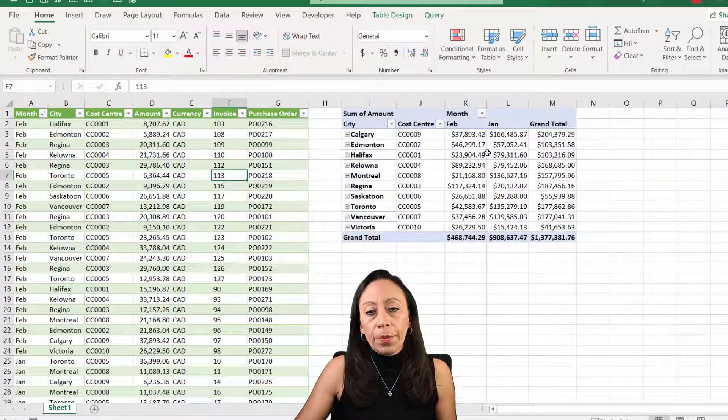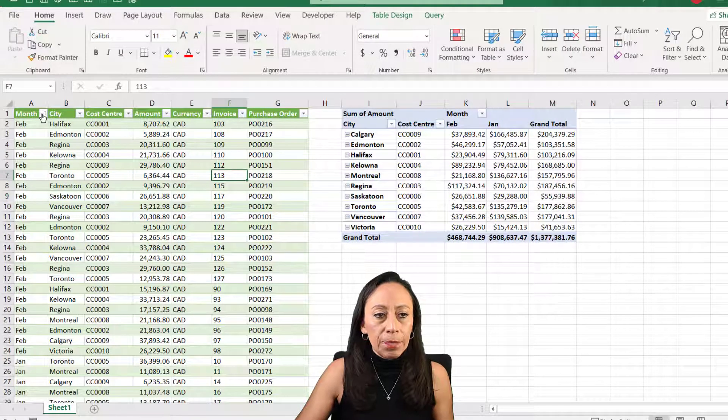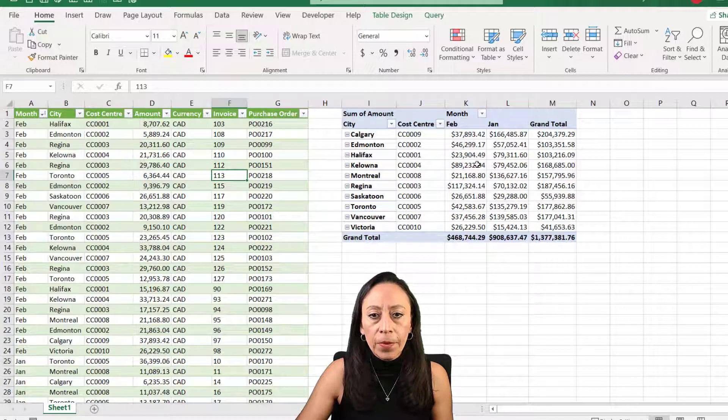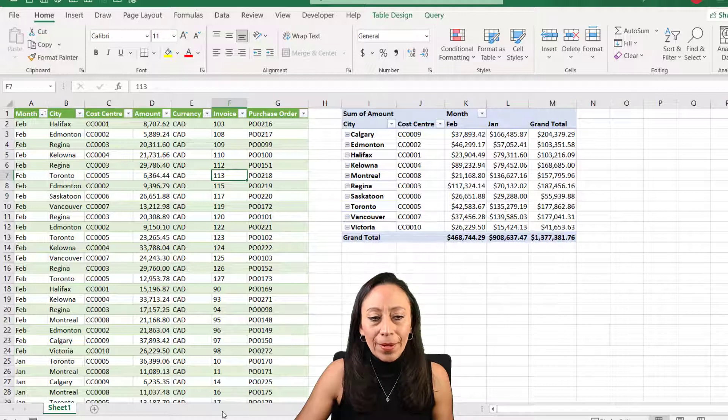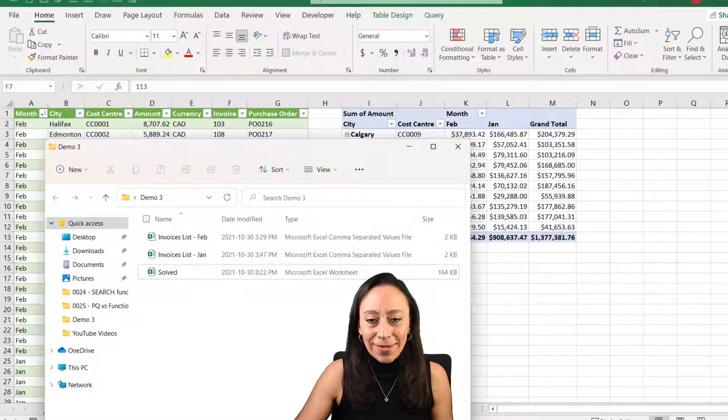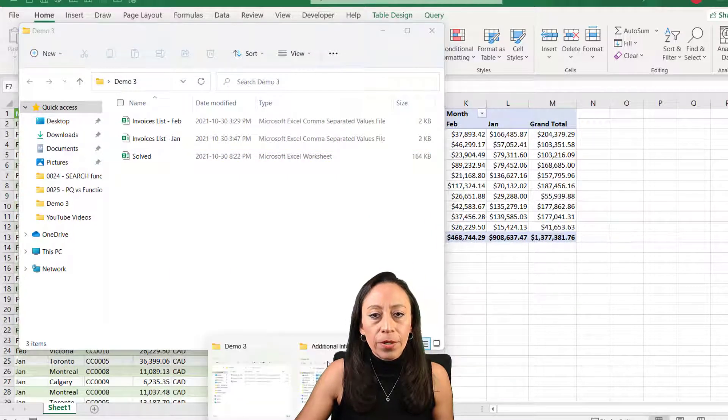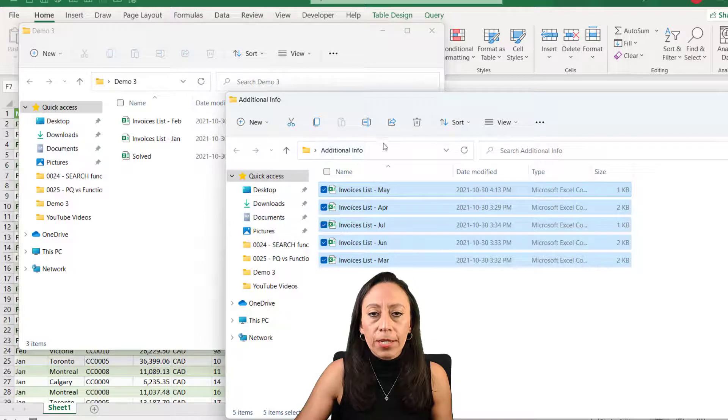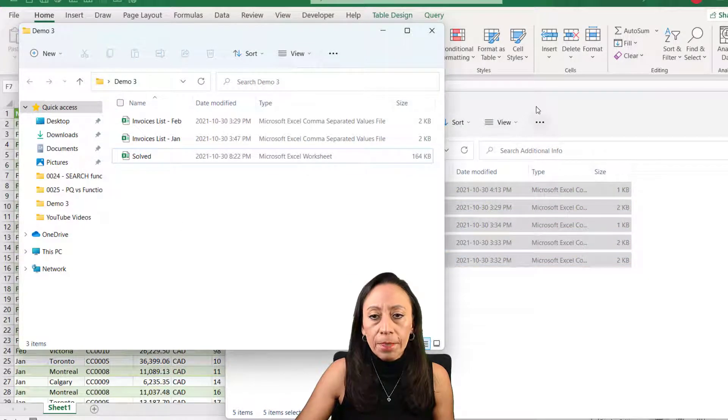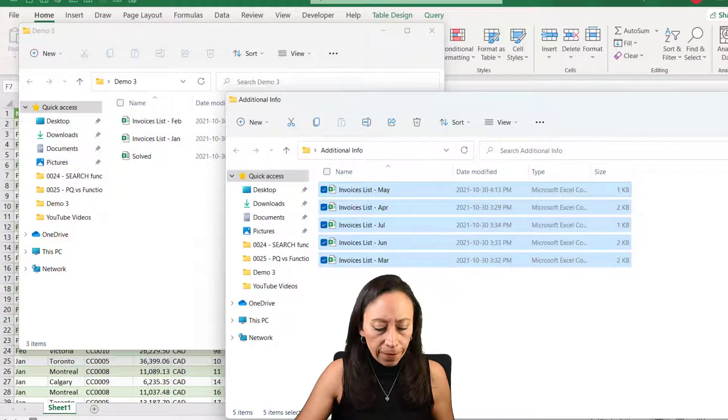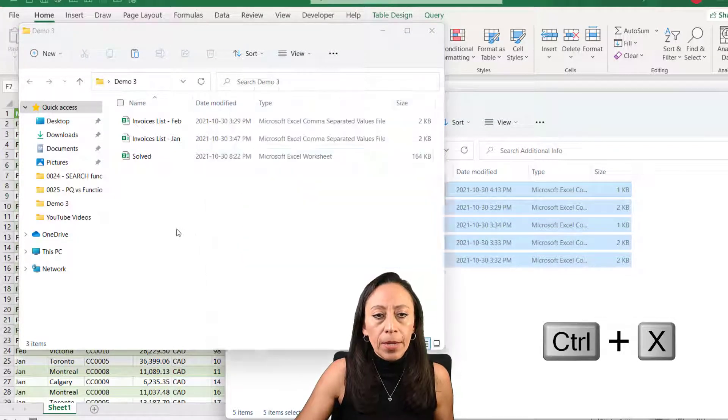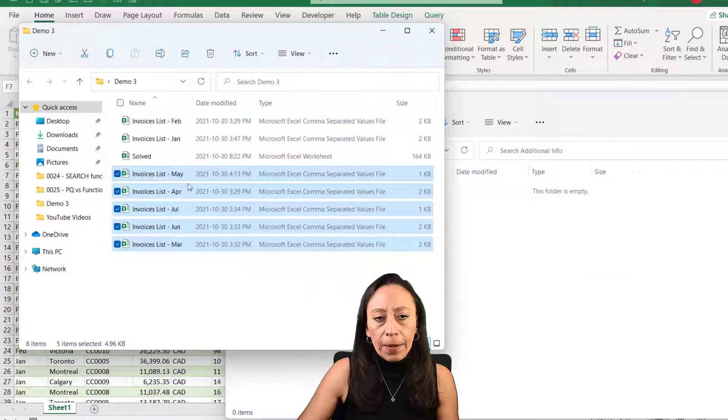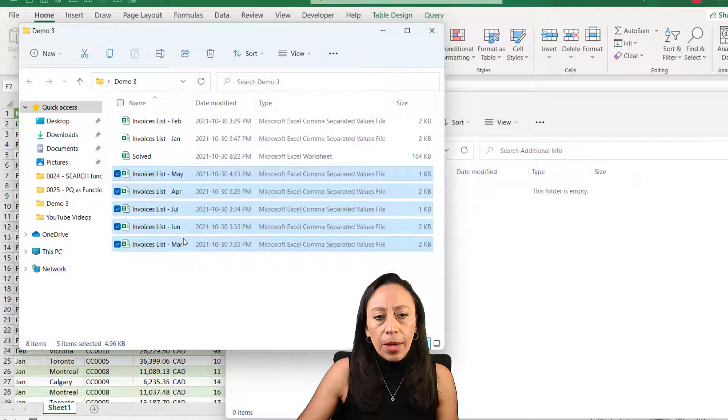So here we have our information from January and February. We have only two months in our table and only two months in our pivot table. Let me show you what we can do and just be ready to be amazed. This thing is just so great. I have another files in the folder that is called additional information. I have my demo tree folder. I'm going to add these five files. I'm going to Ctrl X to cut them and move them to demo tree. We have a month for March, April, May, June, and July.